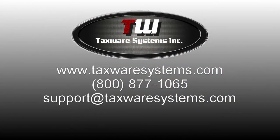If you still have any further questions go ahead and give us a call on our support line or email us at support at TaxWareSystems.com. We'll see you in the next video.